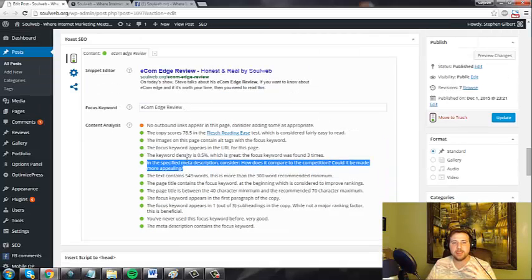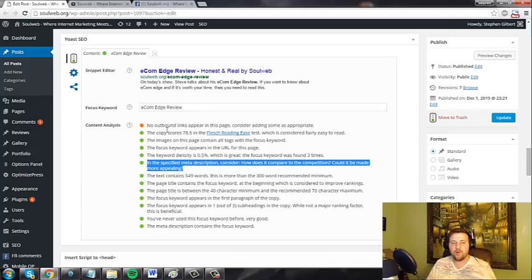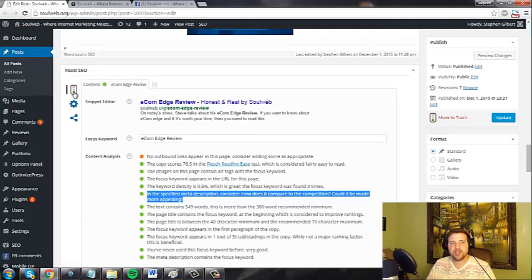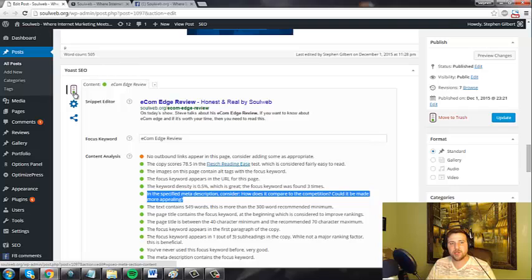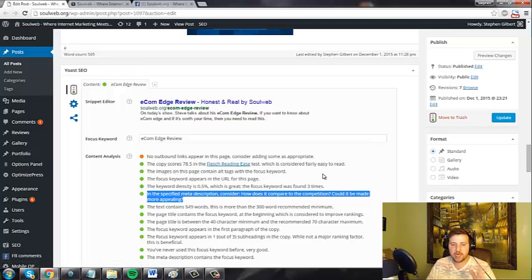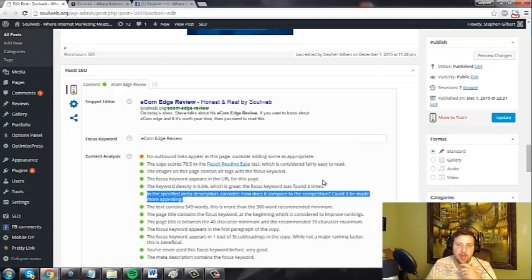What's great about this is if you change any one thing, it'll tell you you messed up, and it'll actually change your light up here as well. Red light. Don't post this. It's not ready.